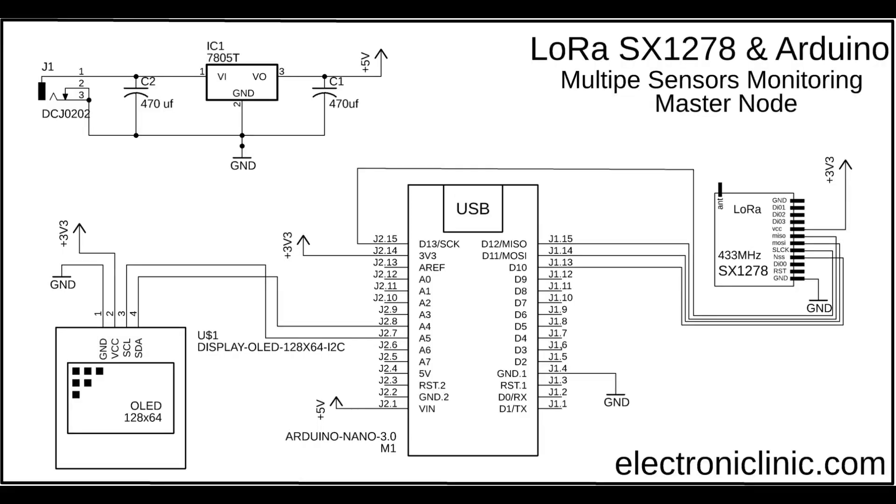This is the circuit diagram of the master LoRa node. The connection of the SX1278 LoRa module remains exactly the same as explained in my previous two tutorials. This time I added the SSD1306 I2C supported OLED display module.